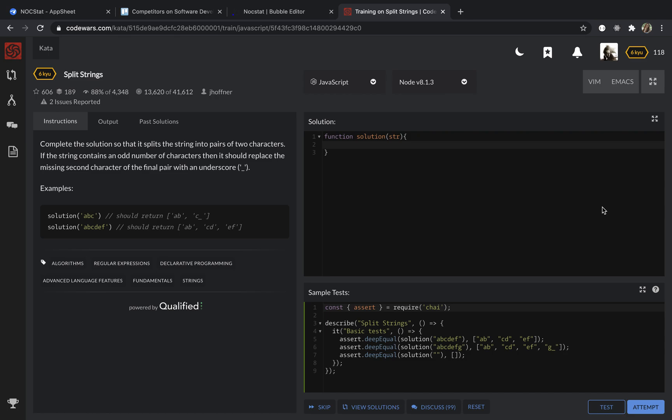The logic of my solution is that I'm going to use an empty array where I will push my pairs.